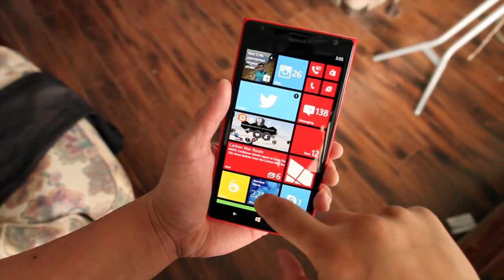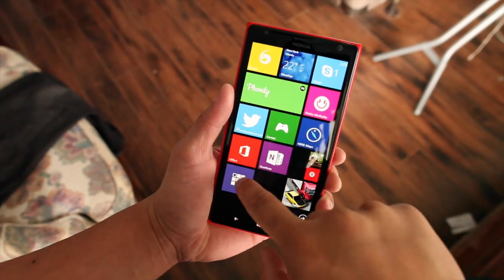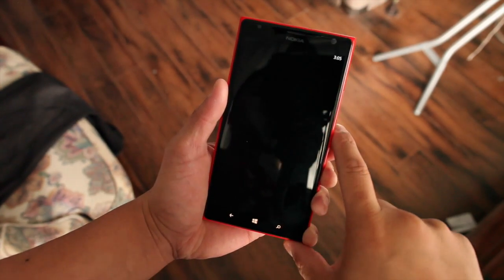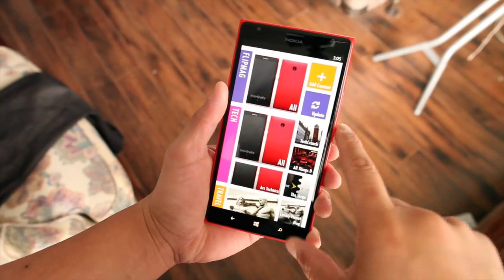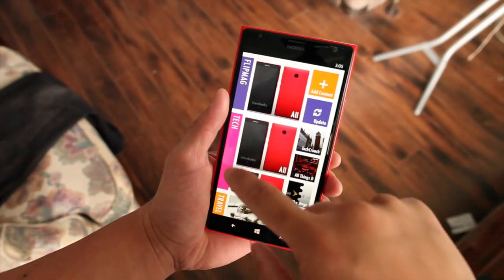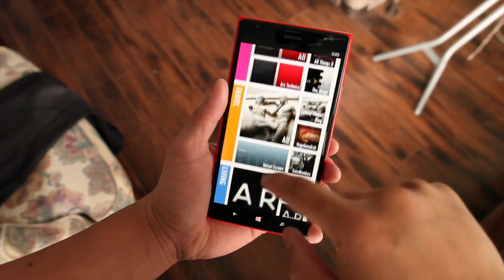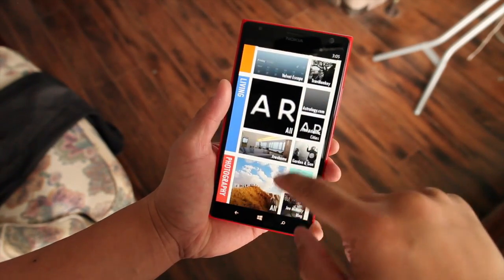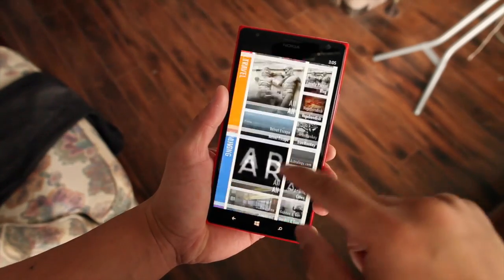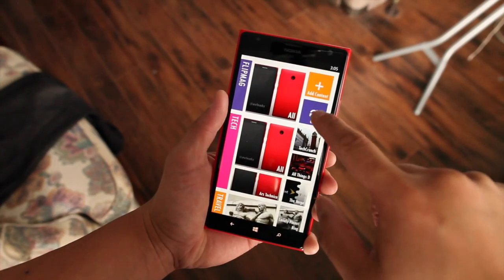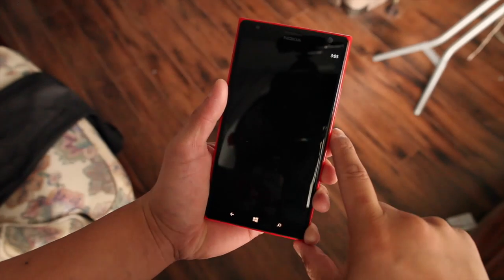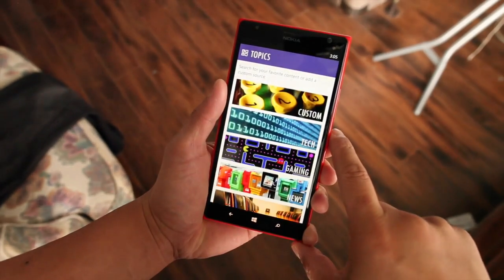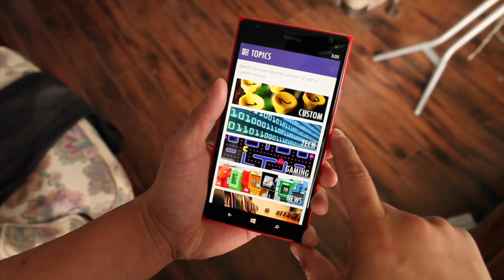When you first open the application, it will ask you to choose from 14 topics. As you can see here, I chose Tech, Travel, Living, Photography. You can go ahead and add more topics by clicking on the Add Content tile on the upper right corner.